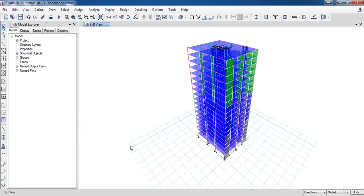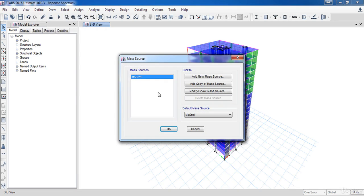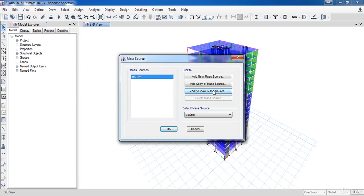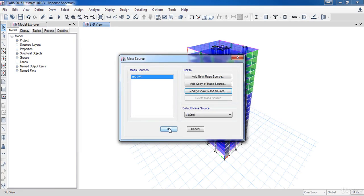Now I need ETABS to include the vertical mass source in the calculation. Go to the define menu, then click on the mass source. Go to modify mass source then activate the include vertical mass option, then click OK.